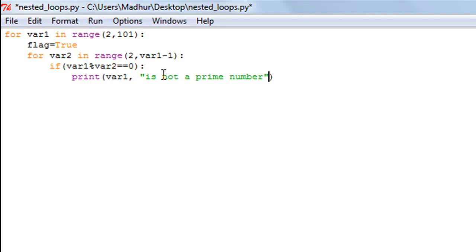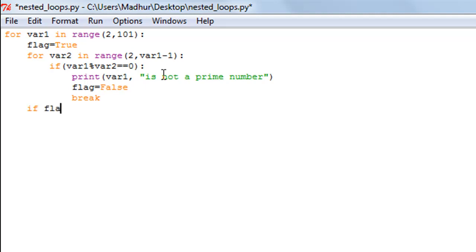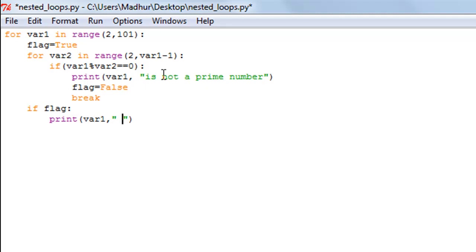After printing, we set flag to False and then use break to exit the inner loop. Outside the inner for loop, at the same indentation level, we have an if statement that checks the value of flag. If flag is True, a print statement executes displaying that var1 is a prime number.